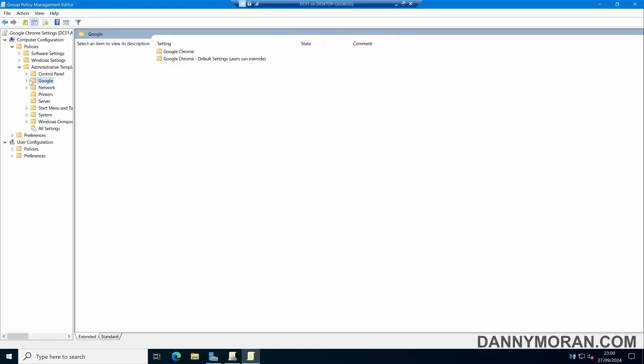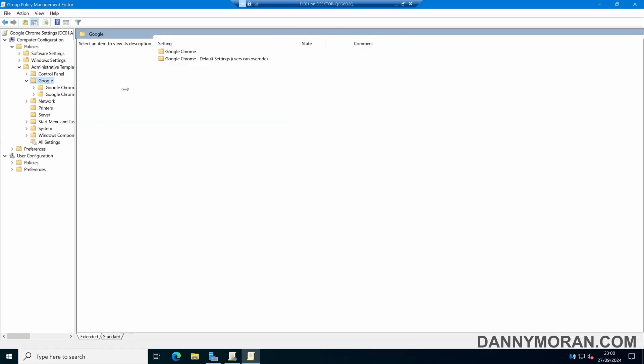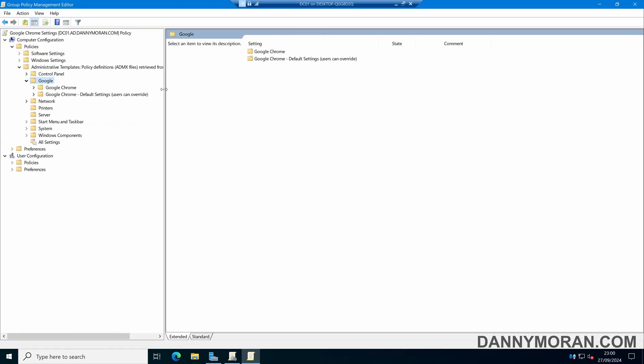Expand this folder and we've got two more folders: Google Chrome, and Google Chrome default settings (users can override).